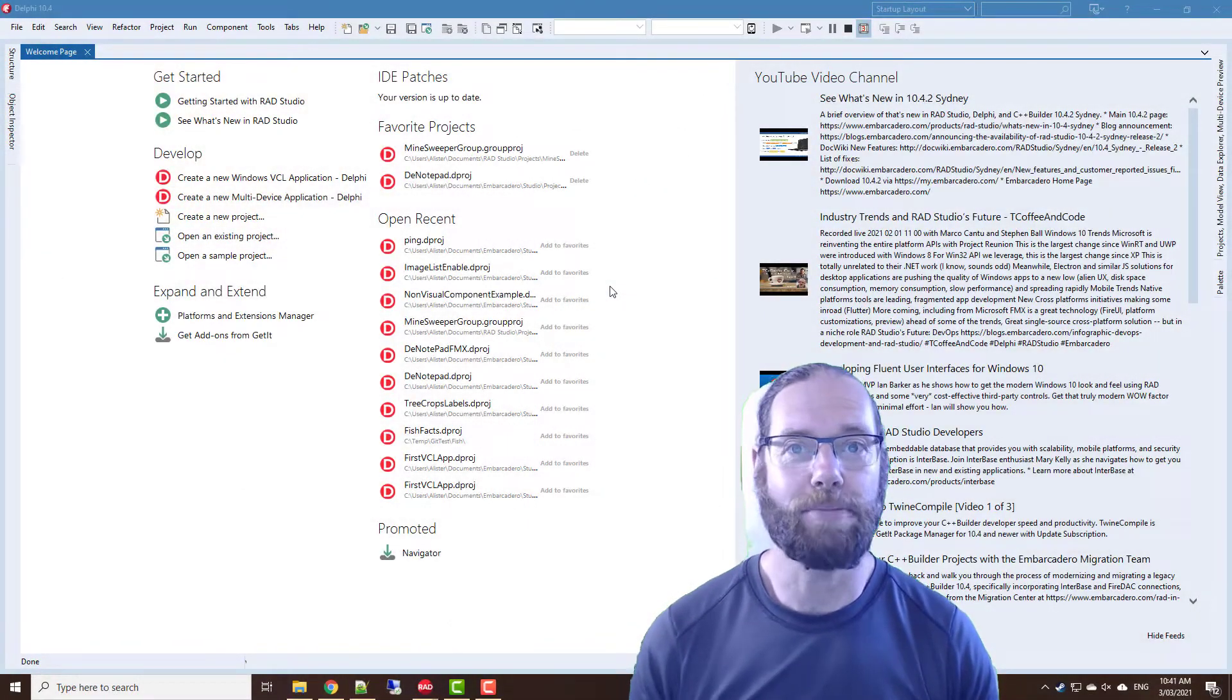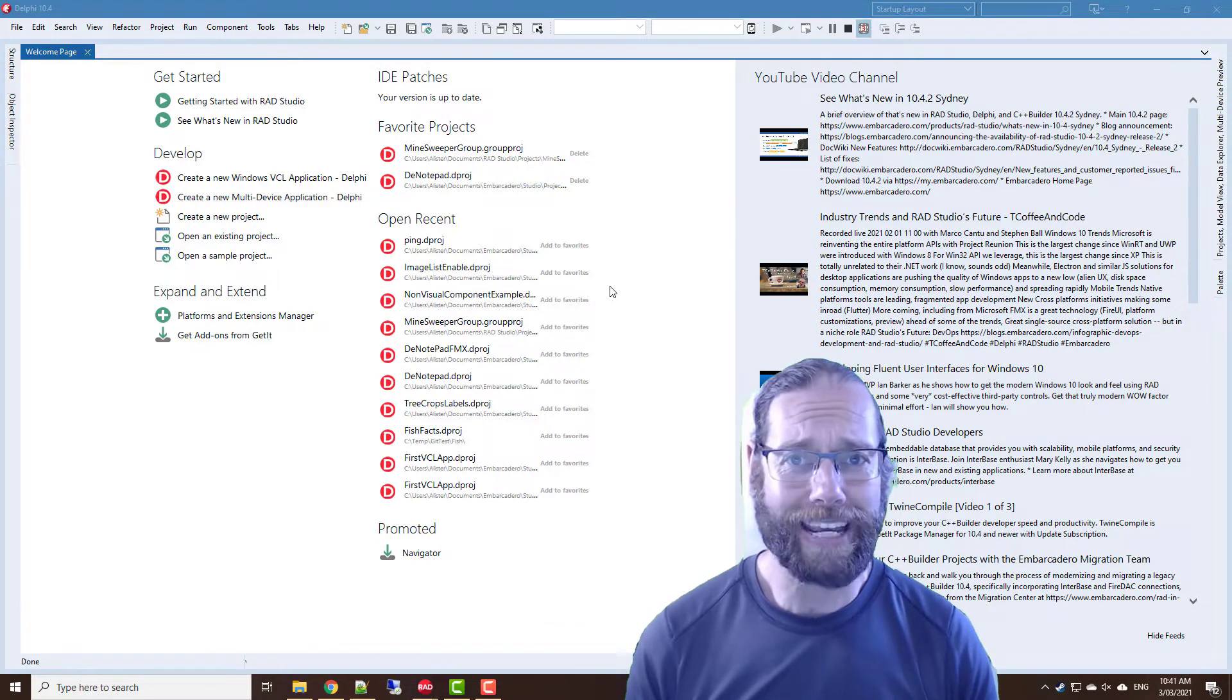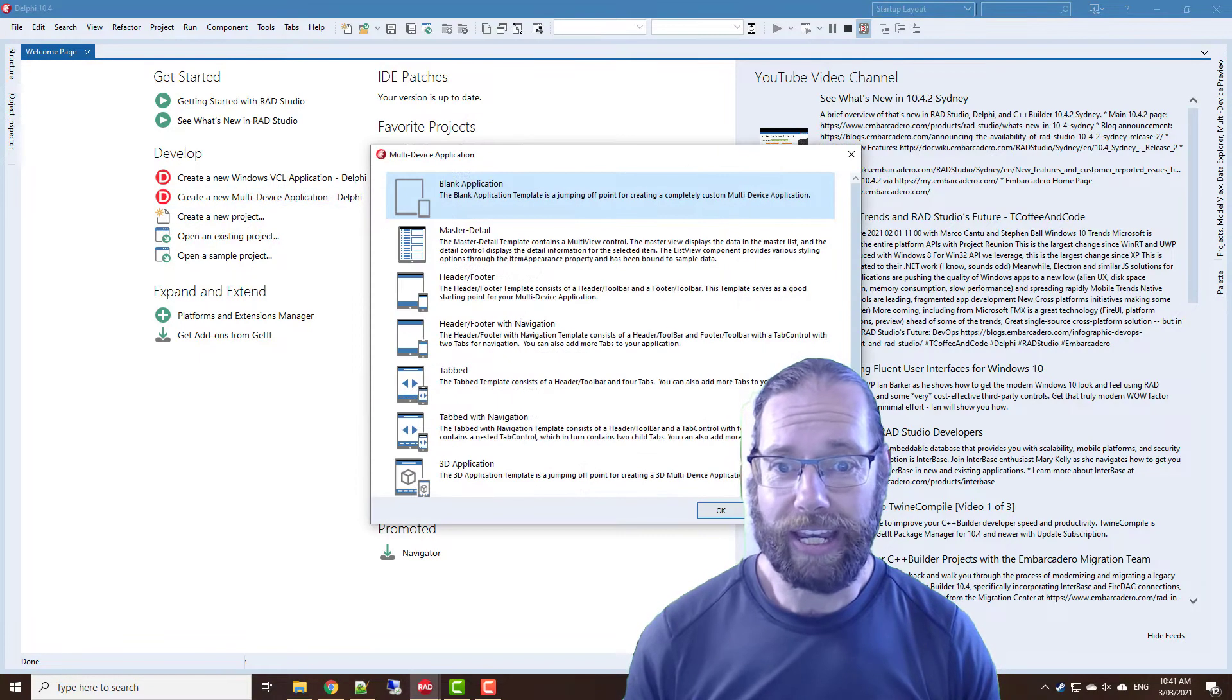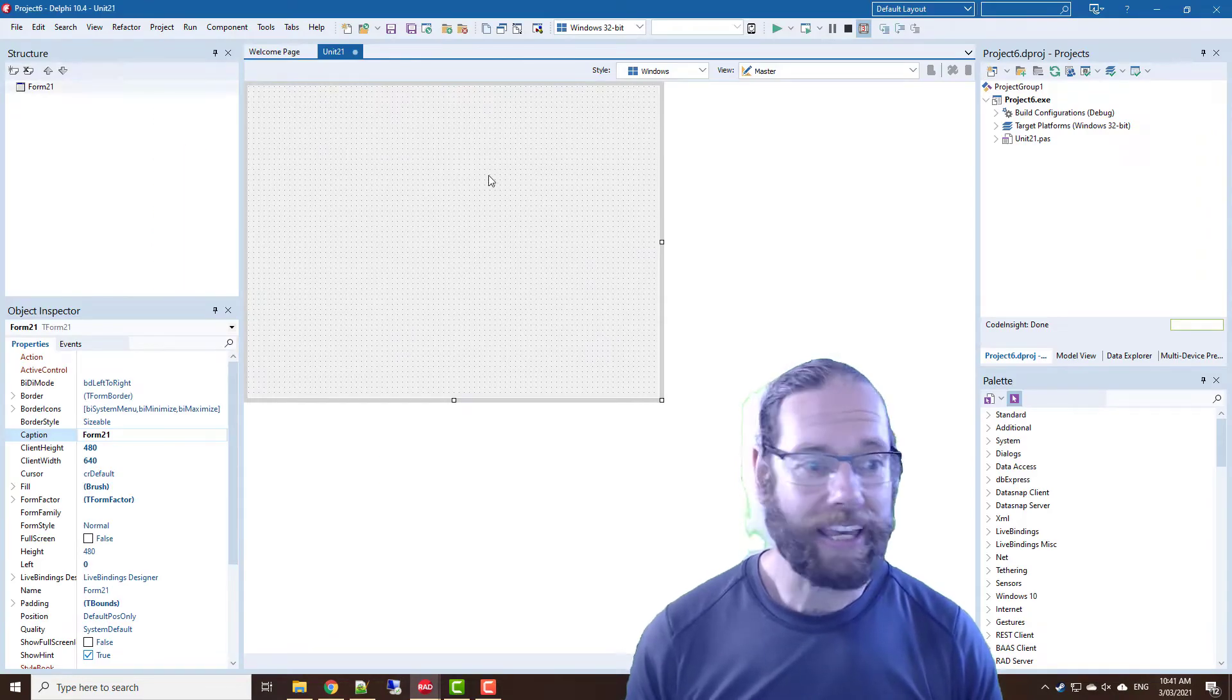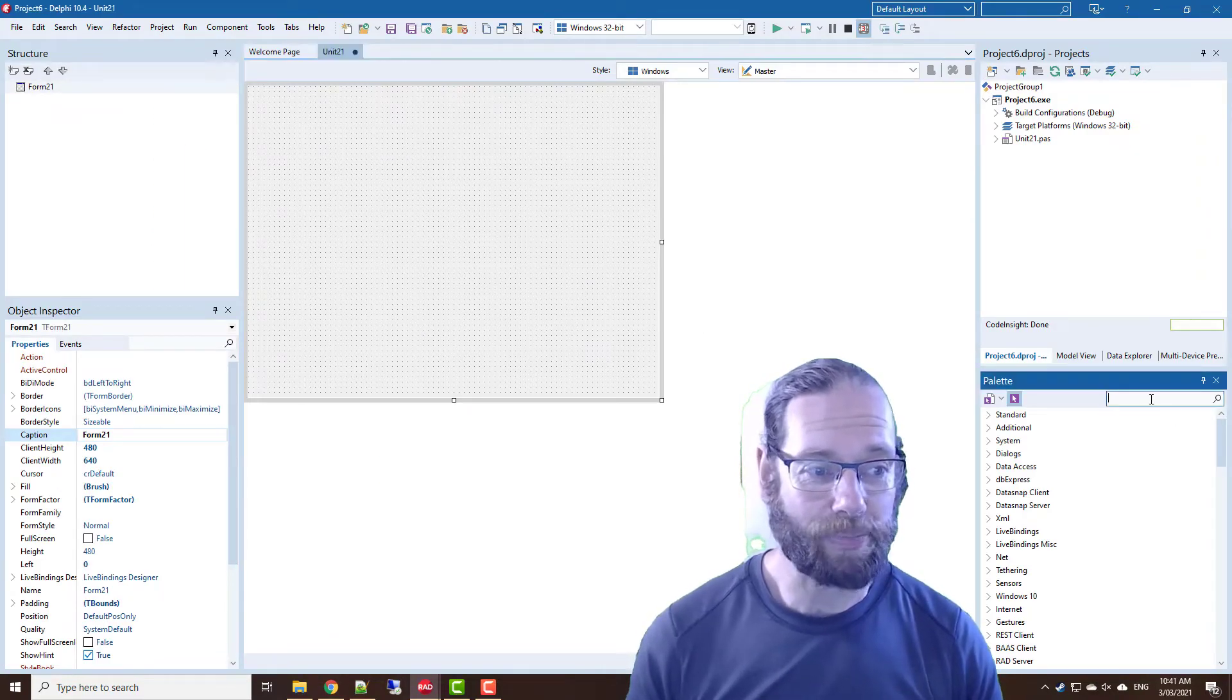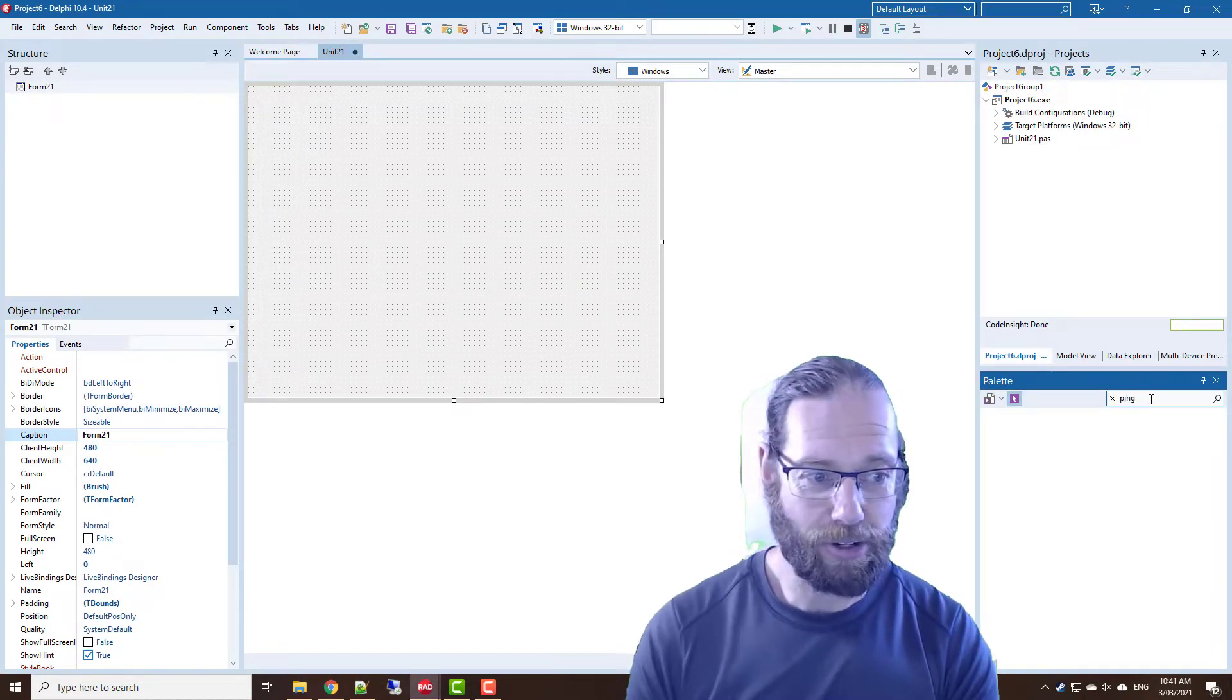G'day Alistair Christie here from LearnDelphi.tv and in this video we're going to write a little ping utility. So we'll start with a multi-device application and we want to add something that allows us to do pings.